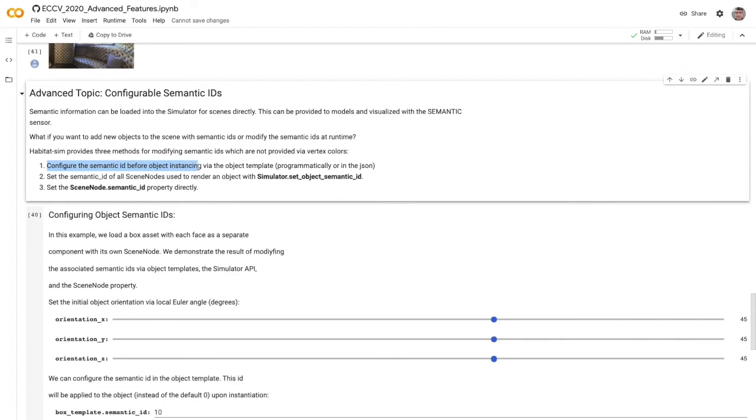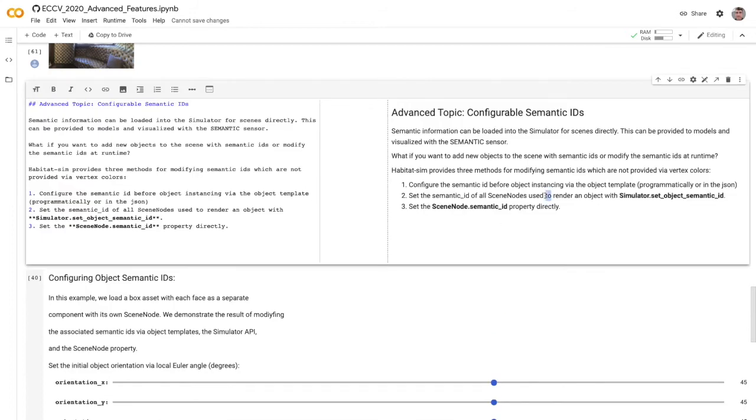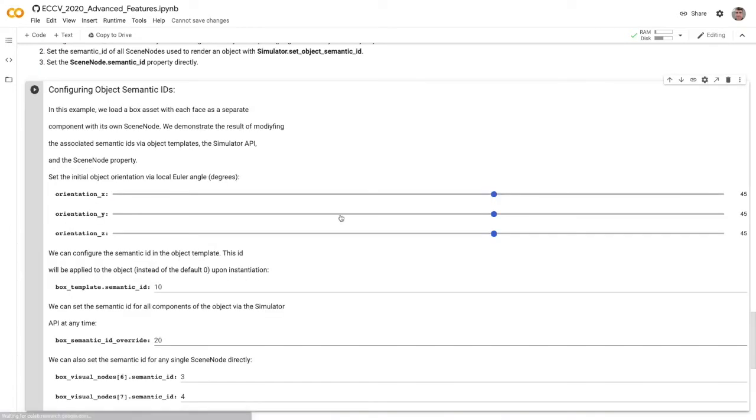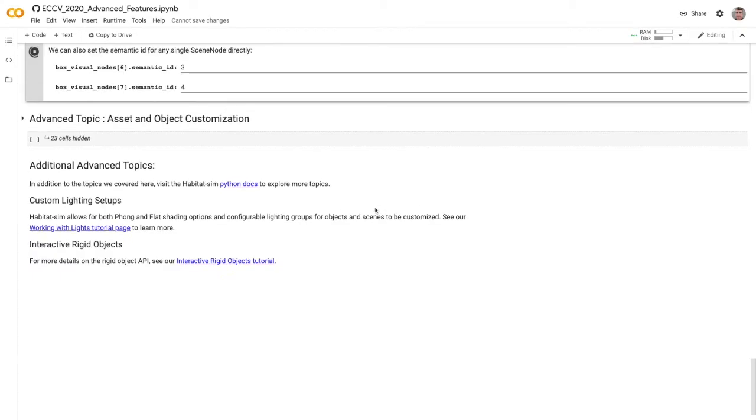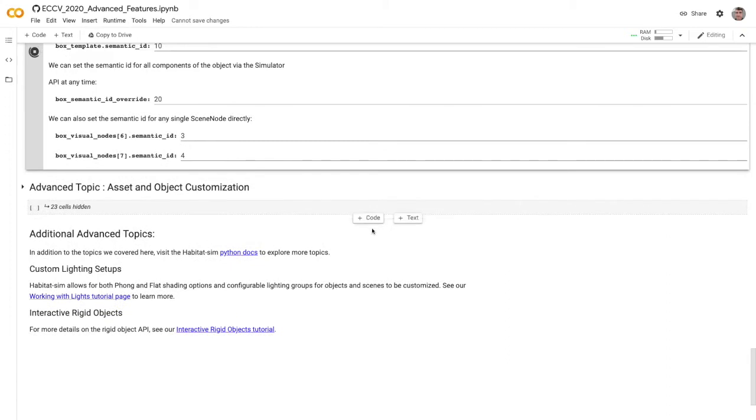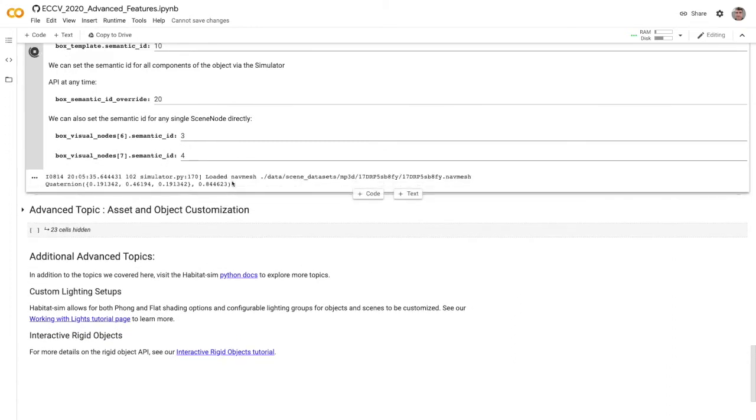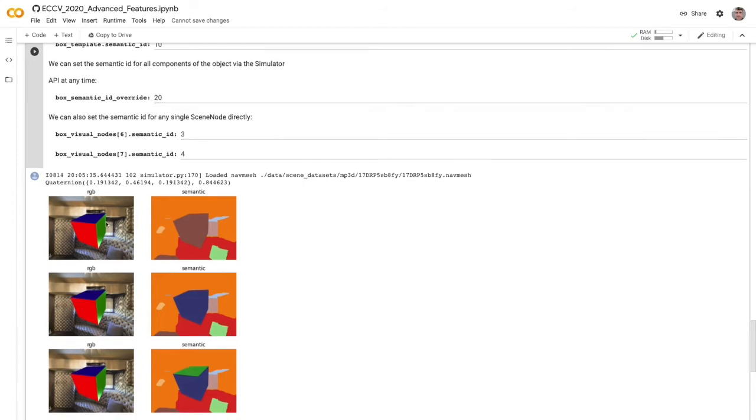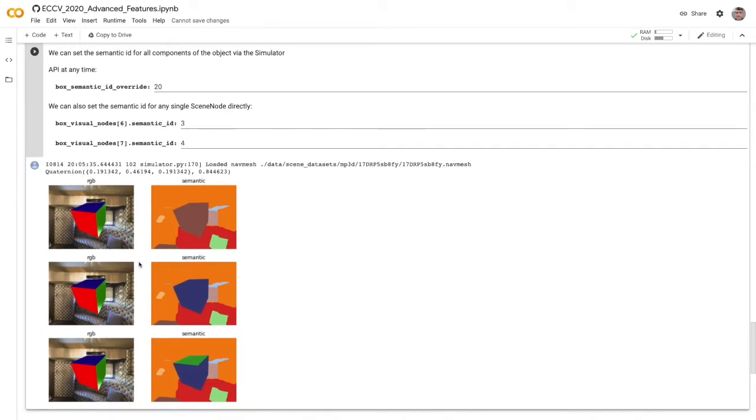You can configure it before instancing via the object template or programmatically in the template after you've brought it in. You can also set the semantic ID of all render scene nodes for that object directly with set object semantic ID. Or you can set the semantic ID property directly for any scene node in the world. Let's run the script and see what we get. We've loaded this nav mesh.